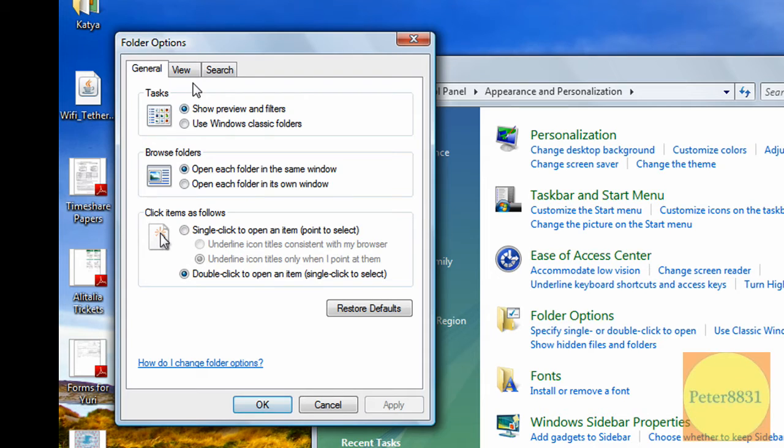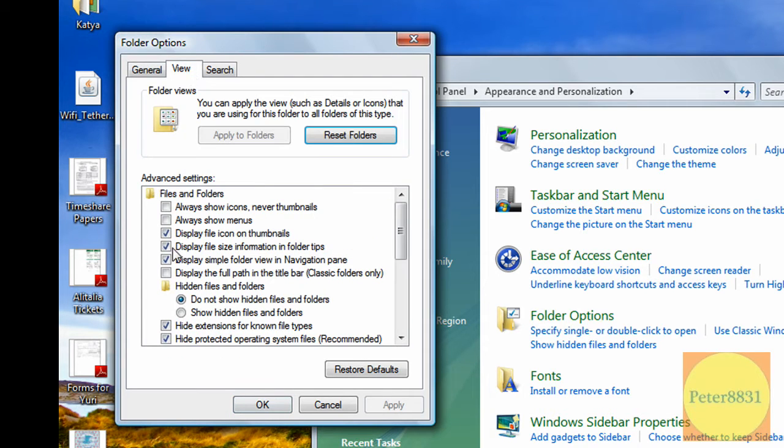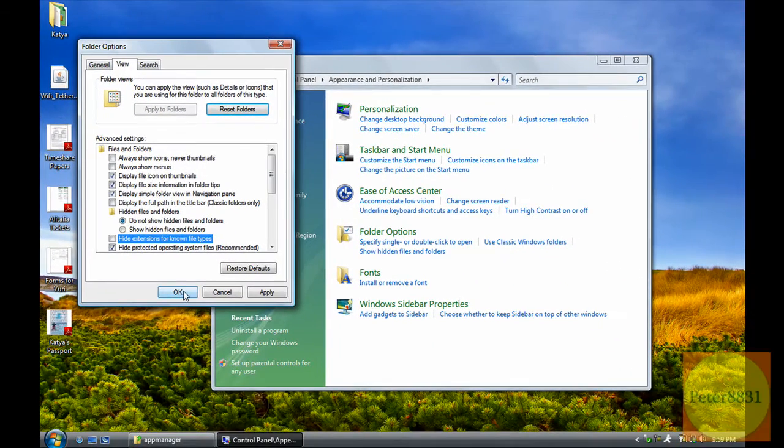Then you're going to go to the View tab, and just for this you're going to uncheck the box that says Hide Extensions for Known File Types. Hit OK.